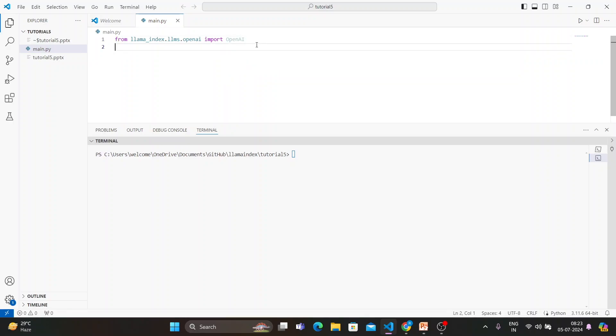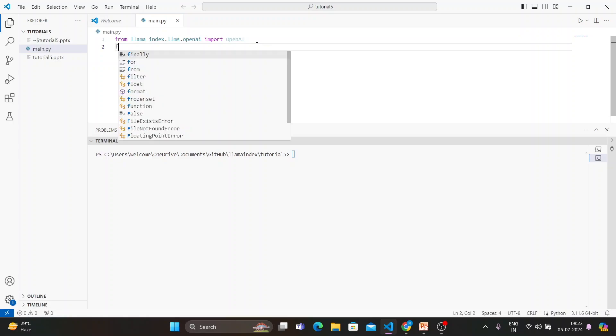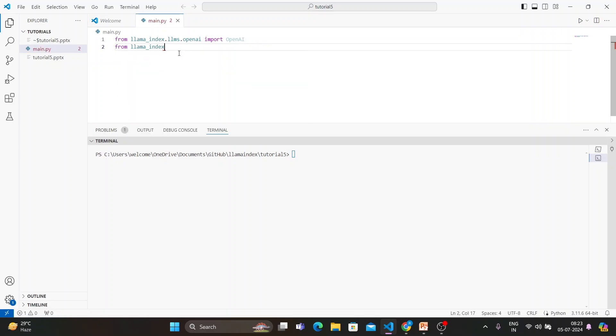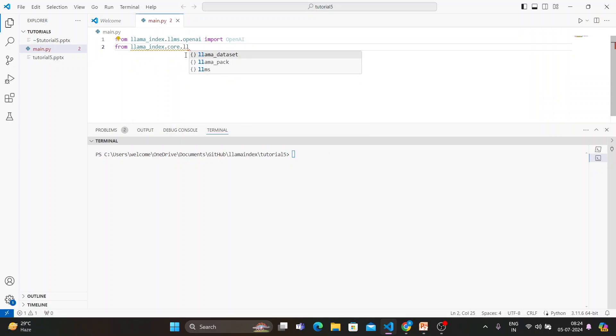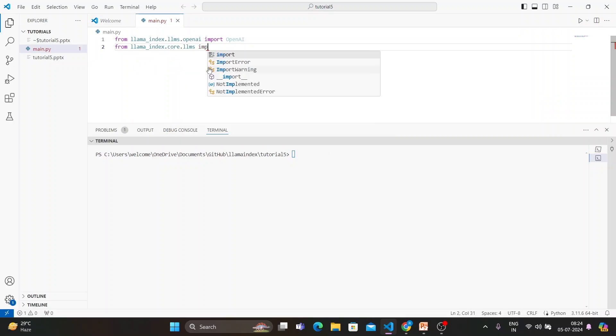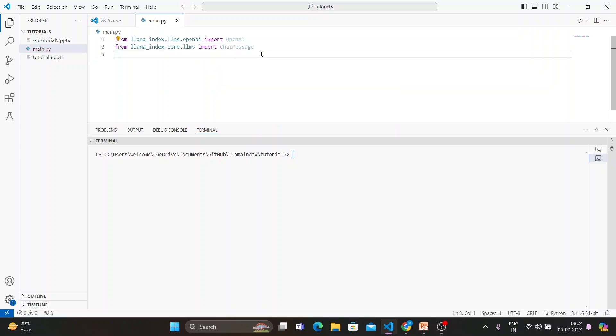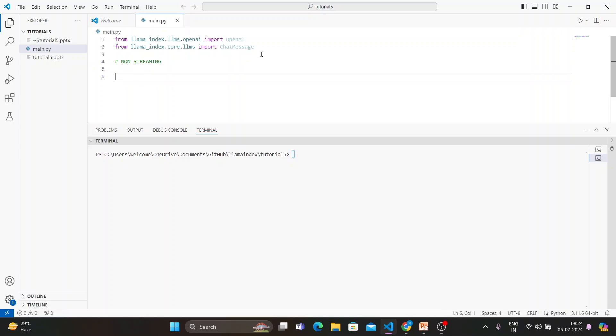We'll actually import another module. From llama_index.core.llms, import ChatMessage. Done. Now we'll be going to do non-streaming.